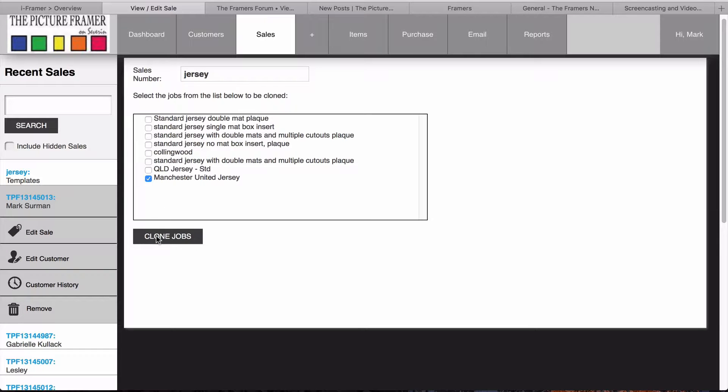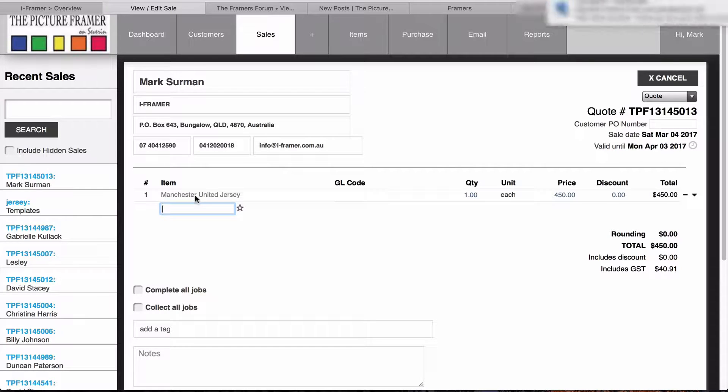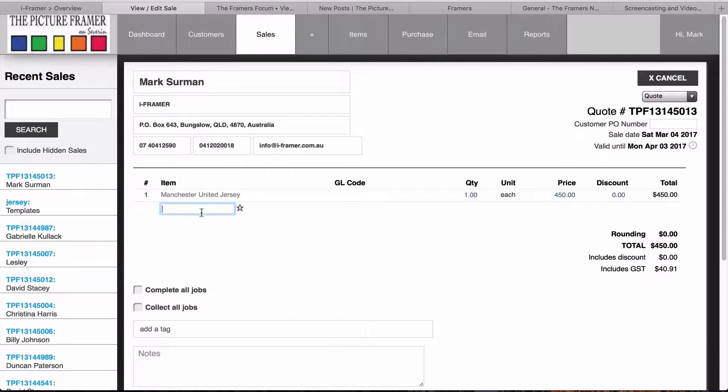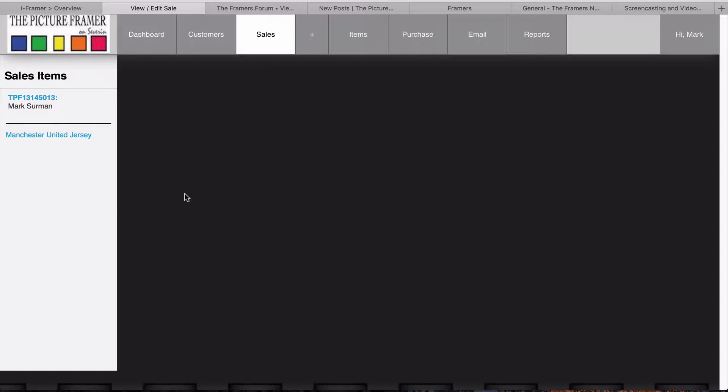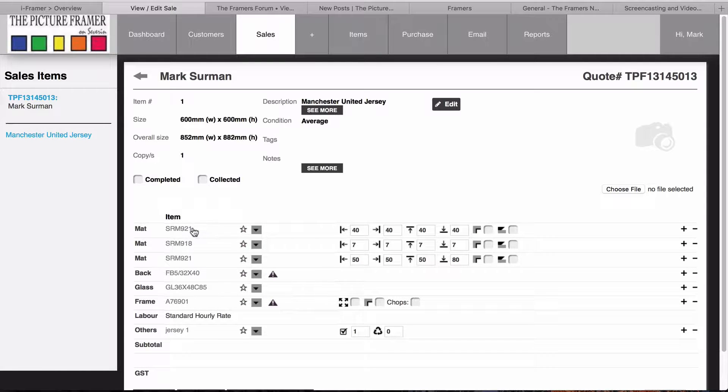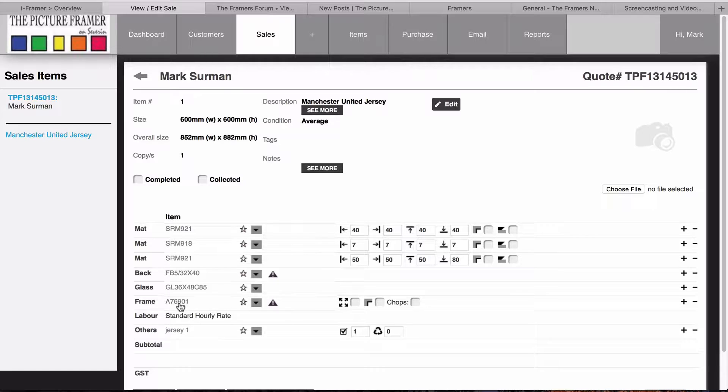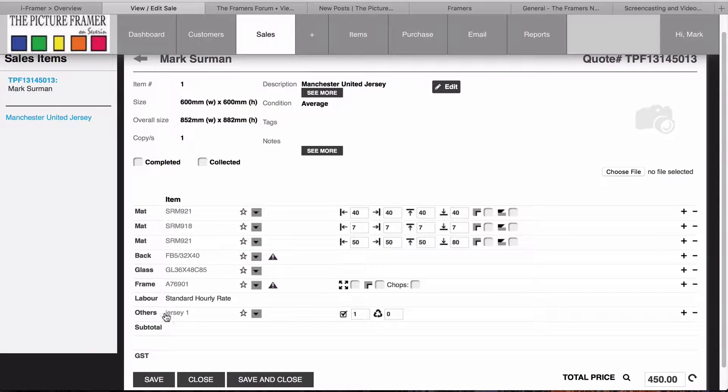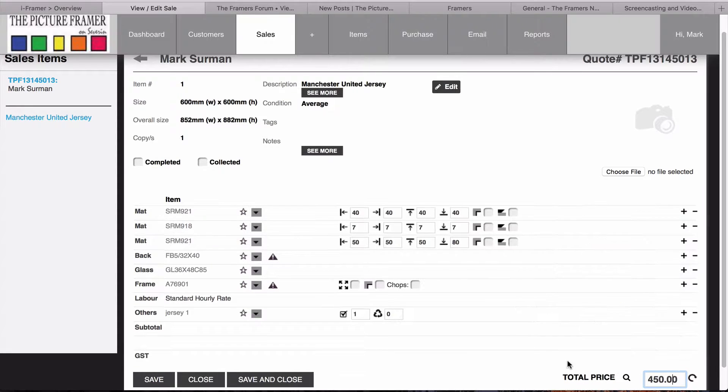Now, everything from that Jersey is in there. What I will do now is create another template with the Jersey with some cutouts. You'll see that we've got all our requirements: the 921, a black mat for the back, a white mat, and another black mat. We've got down here Jersey – this is an extra item that we've added. It's got a hundred dollar charge on it, but that covers things like stretching the Jersey and creating spaces between the mat boards.